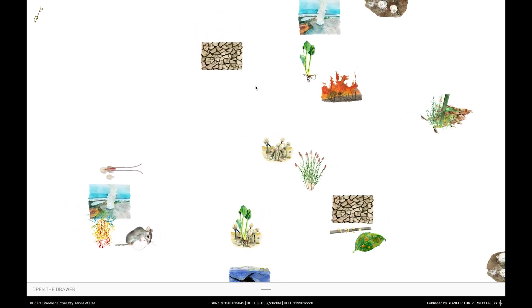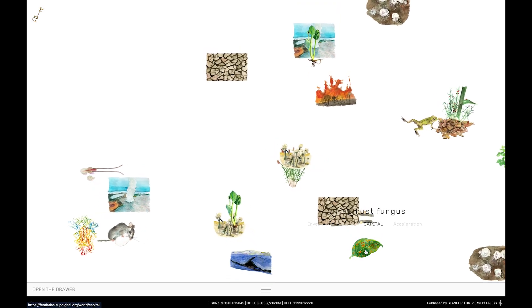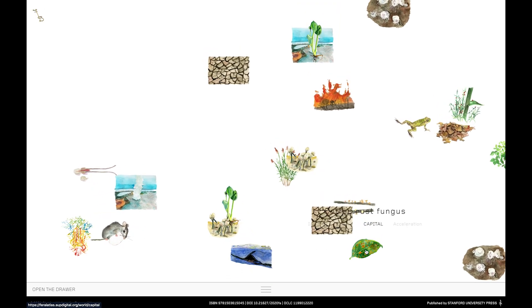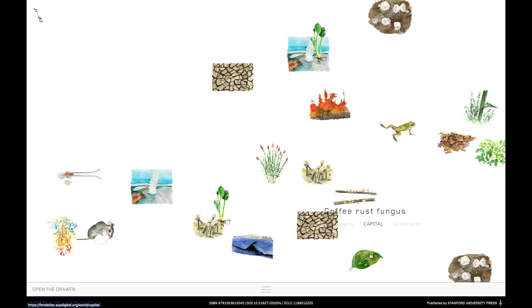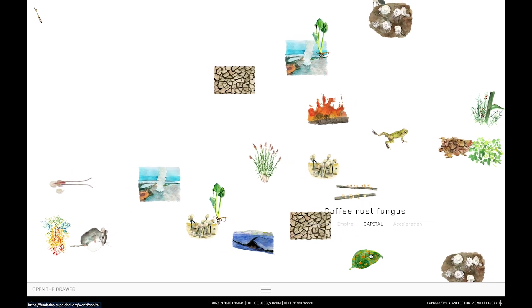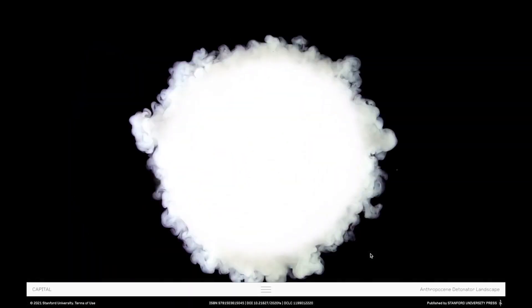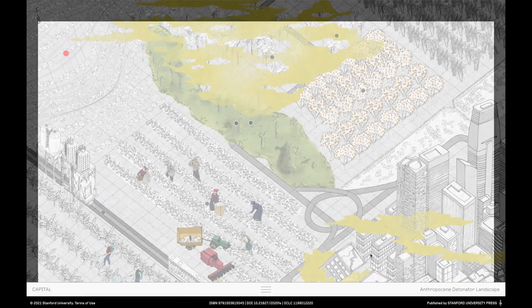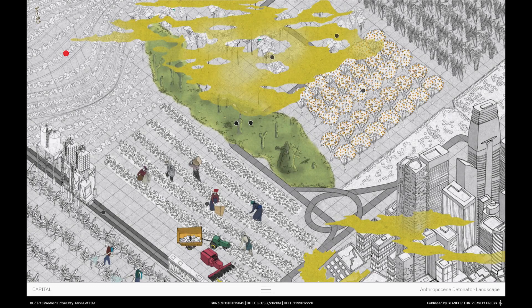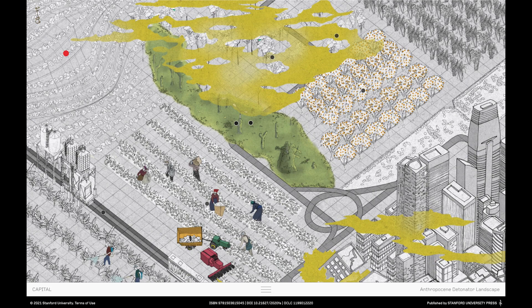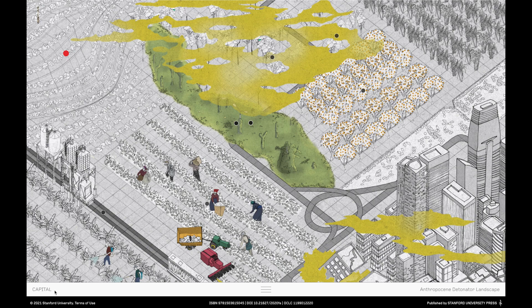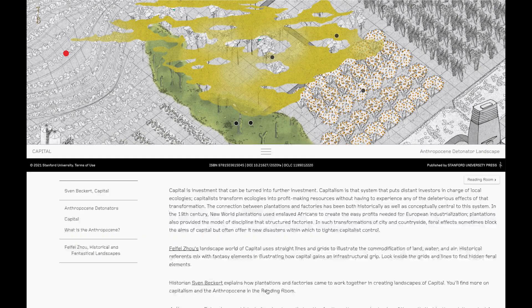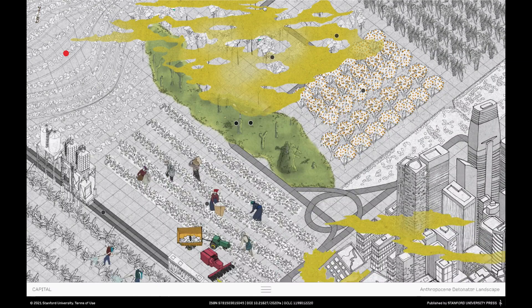Let's jump in further by clicking one of the entities. In this case, coffee rust fungus. And kaboom! The smoke clears and you find yourself in an illustrated landscape. In this case, it's the landscape of capital. If you peek inside the drawer, you'll find a series of essays that can further orientate you to what's going on here and explain, for instance, why we just saw an explosion. But for now, let's go back to the landscape itself.